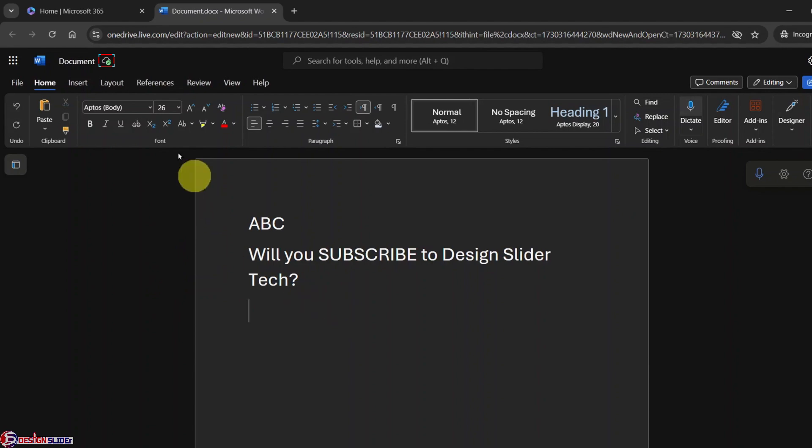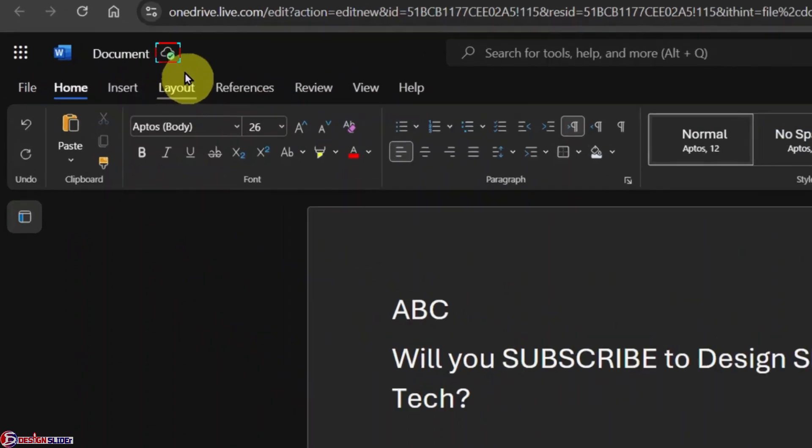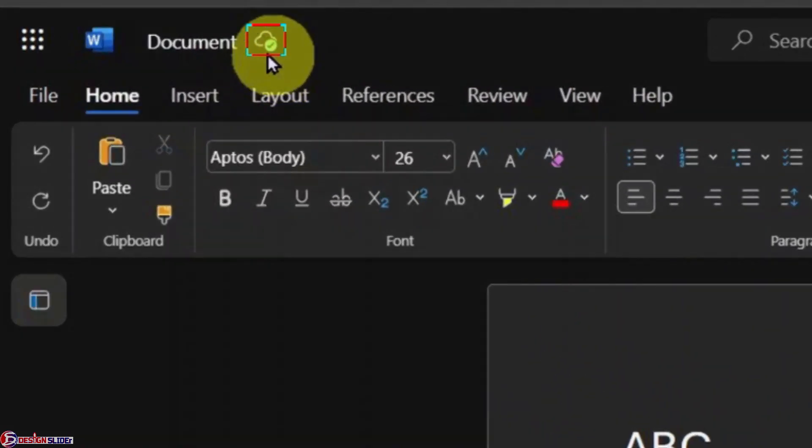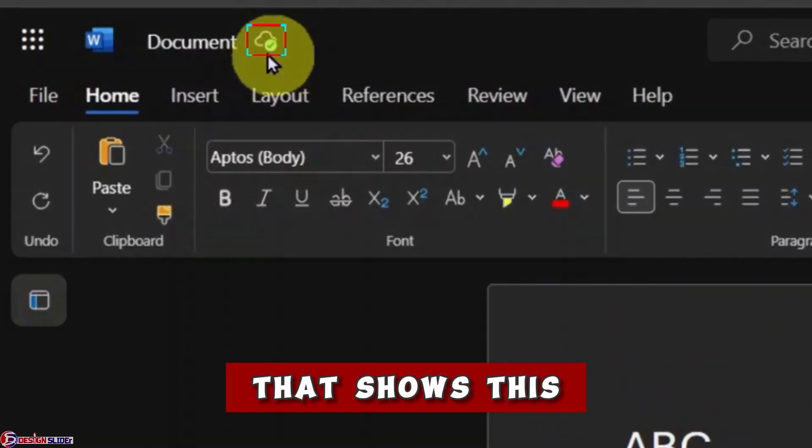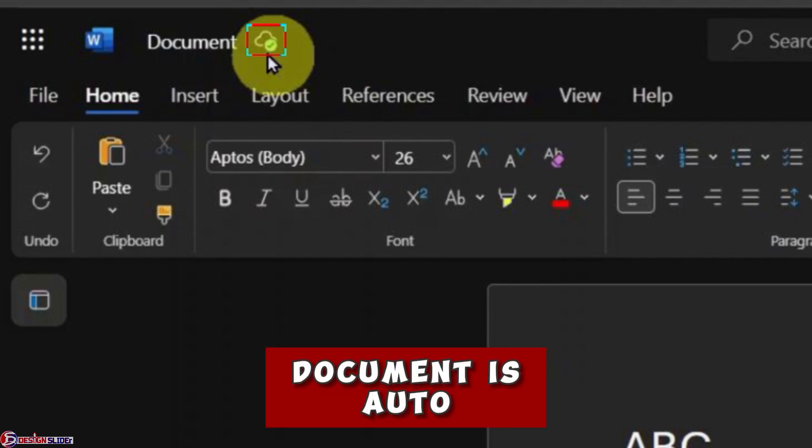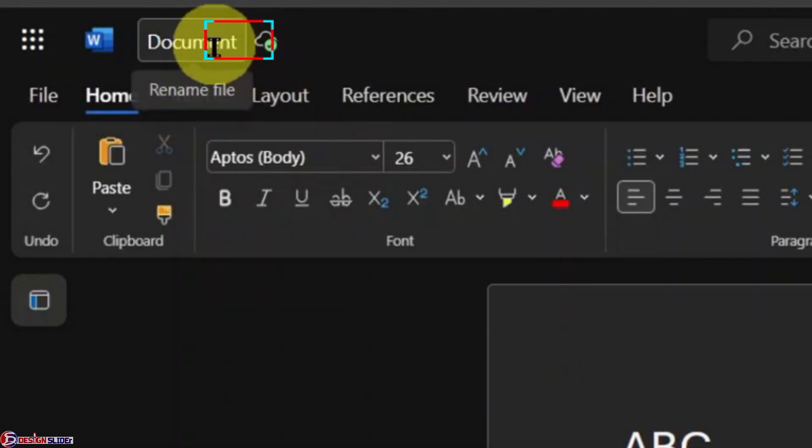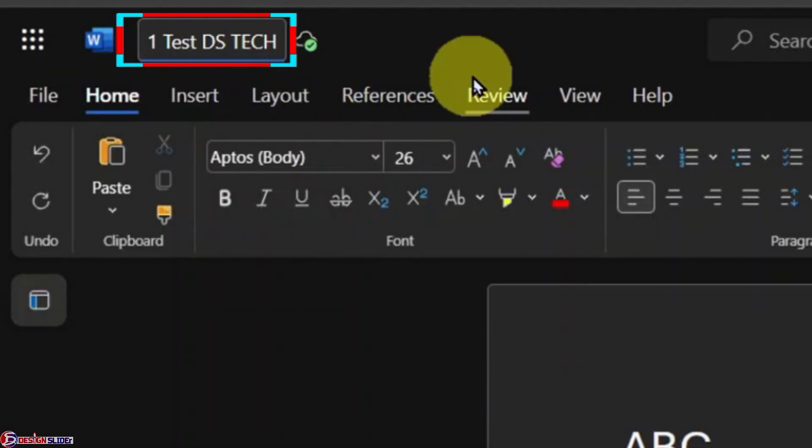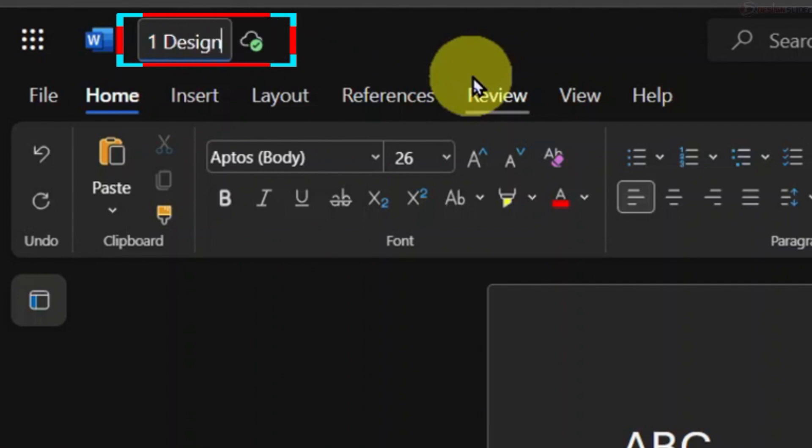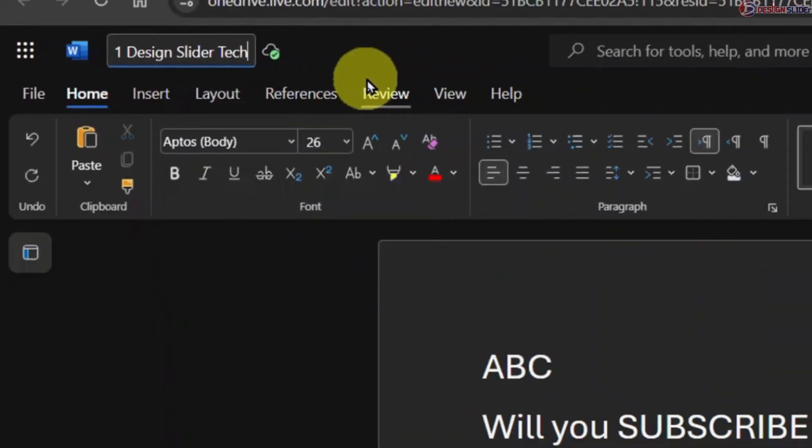Now, as I just type this text, you can see the cloud icon with a tick at the top. That shows this document is auto-saved. And of course, you can rename the file. Just click on the document name and rename it. You can click outside or press Enter key, and it is saved.